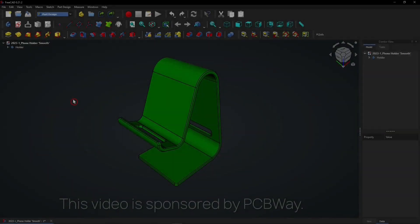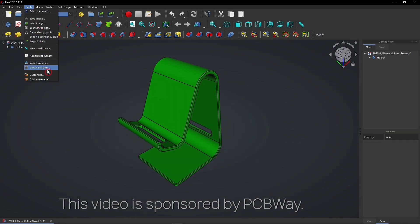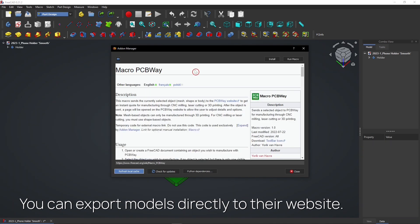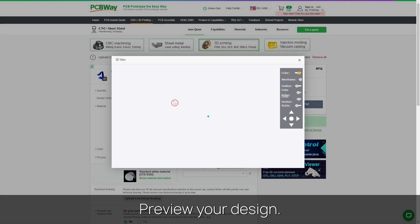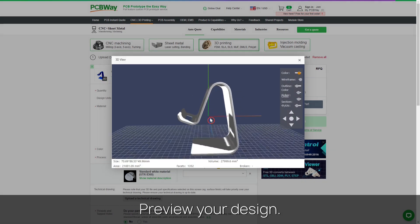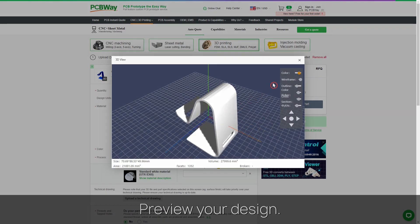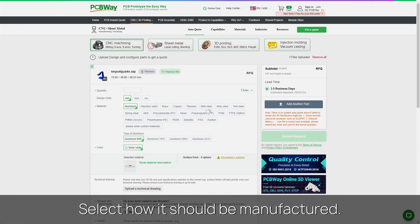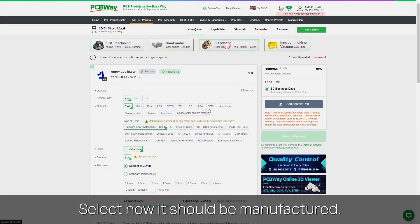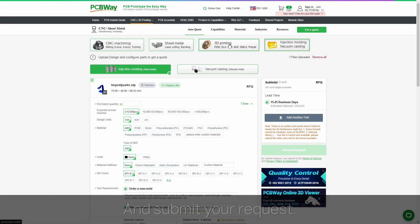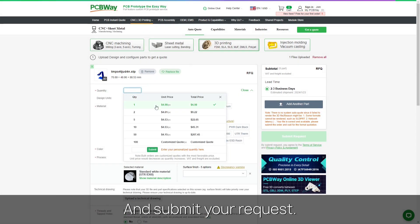This video is sponsored by PCBWay. Export FreeCAD models directly to their website with this macro. Then quickly preview your design. Select how it should be manufactured and submit your request.